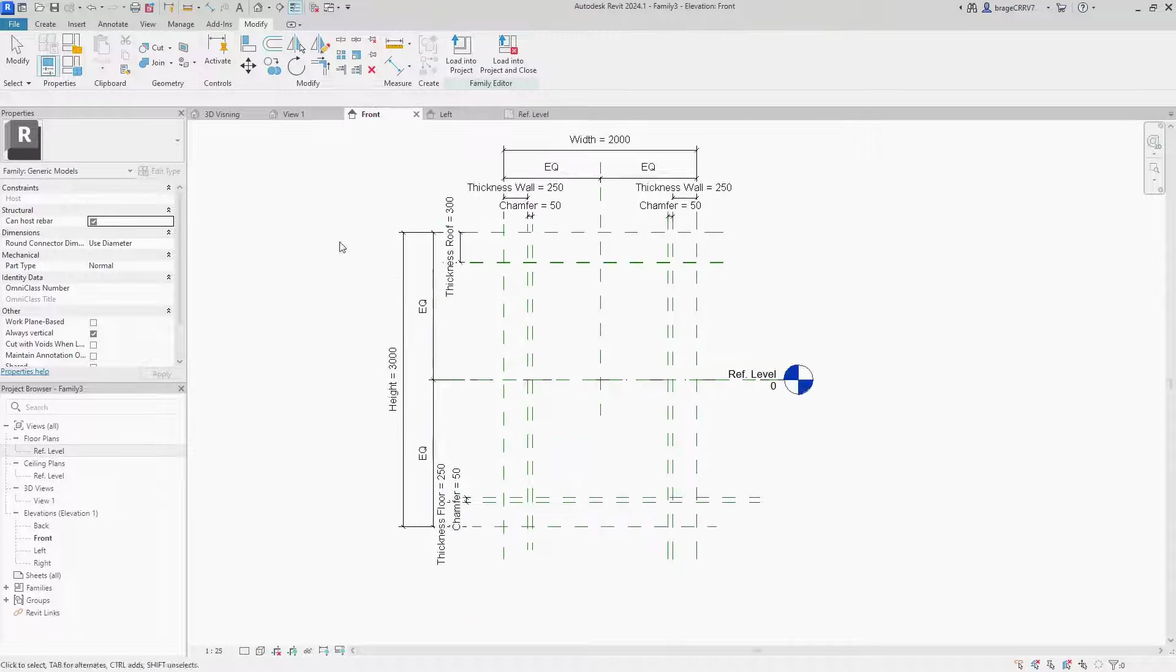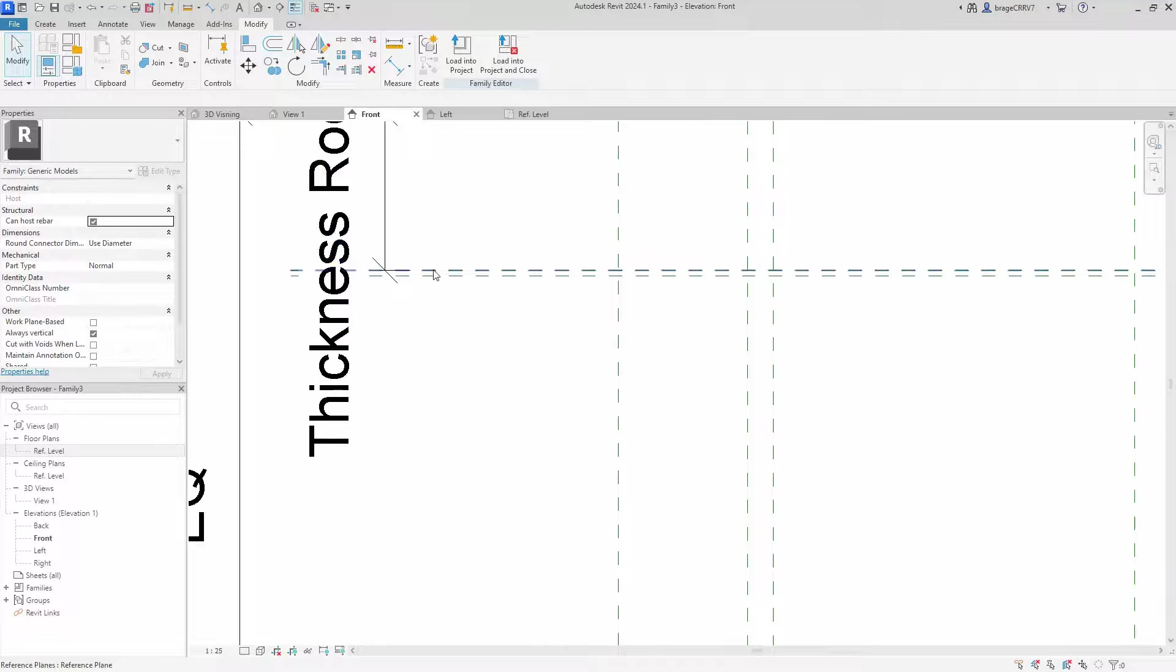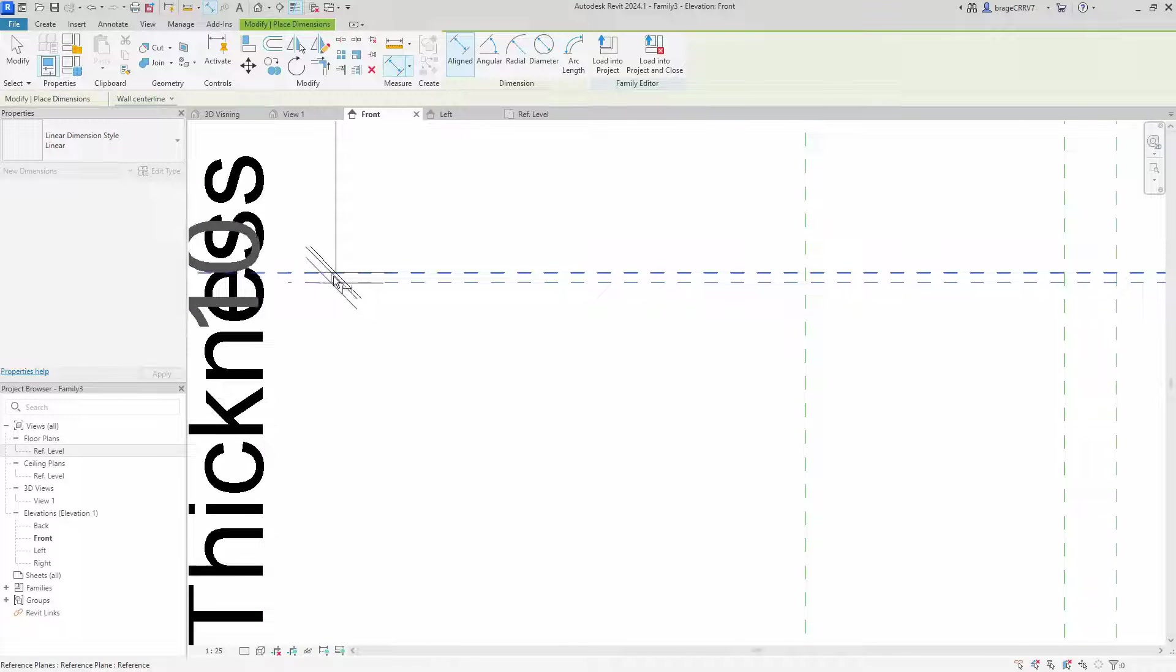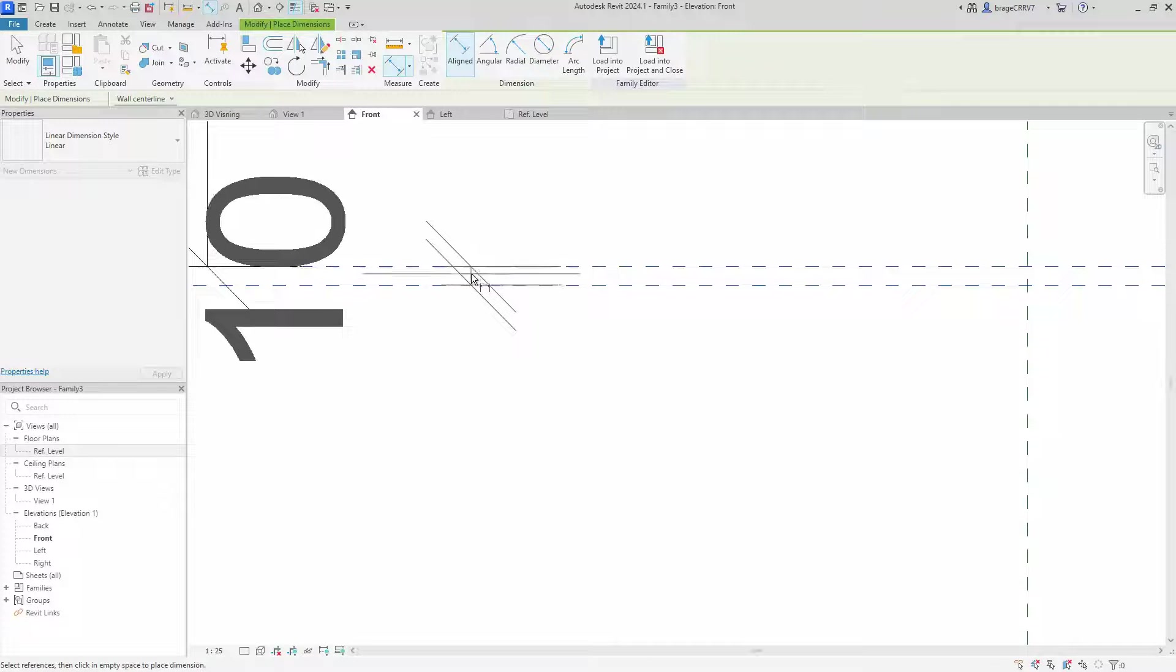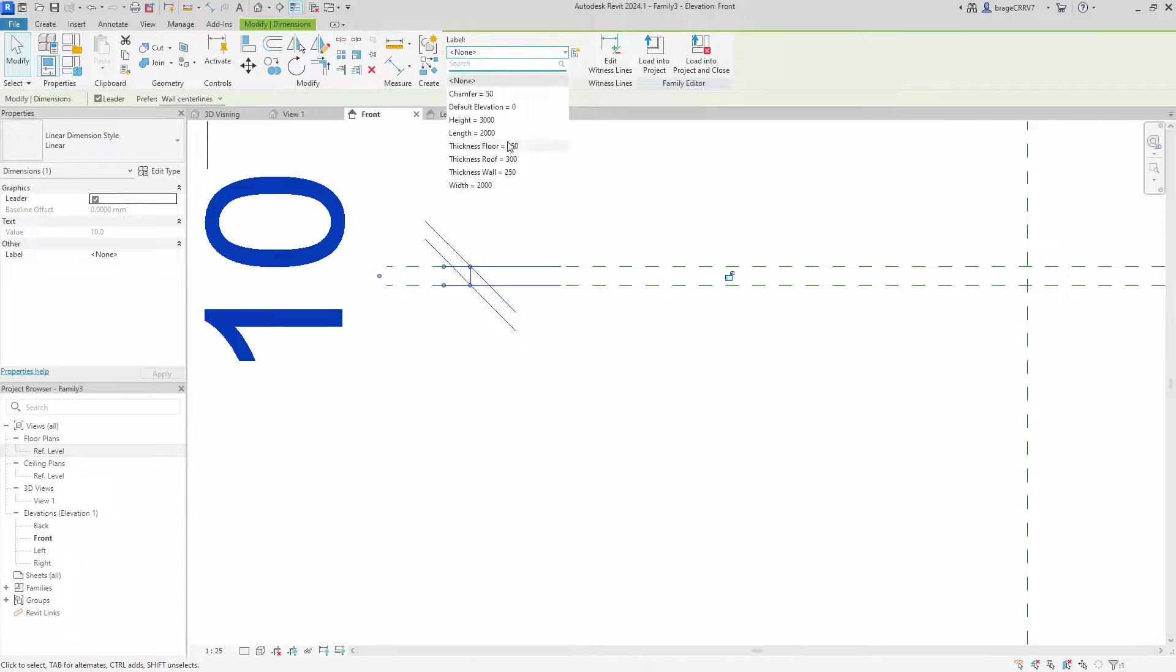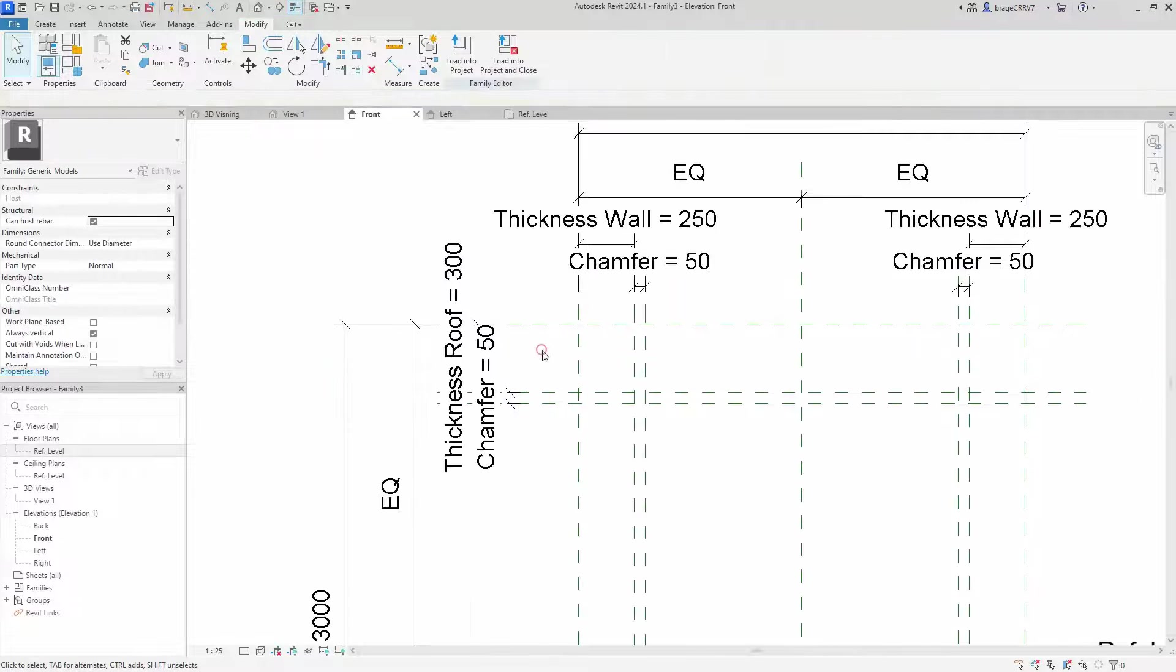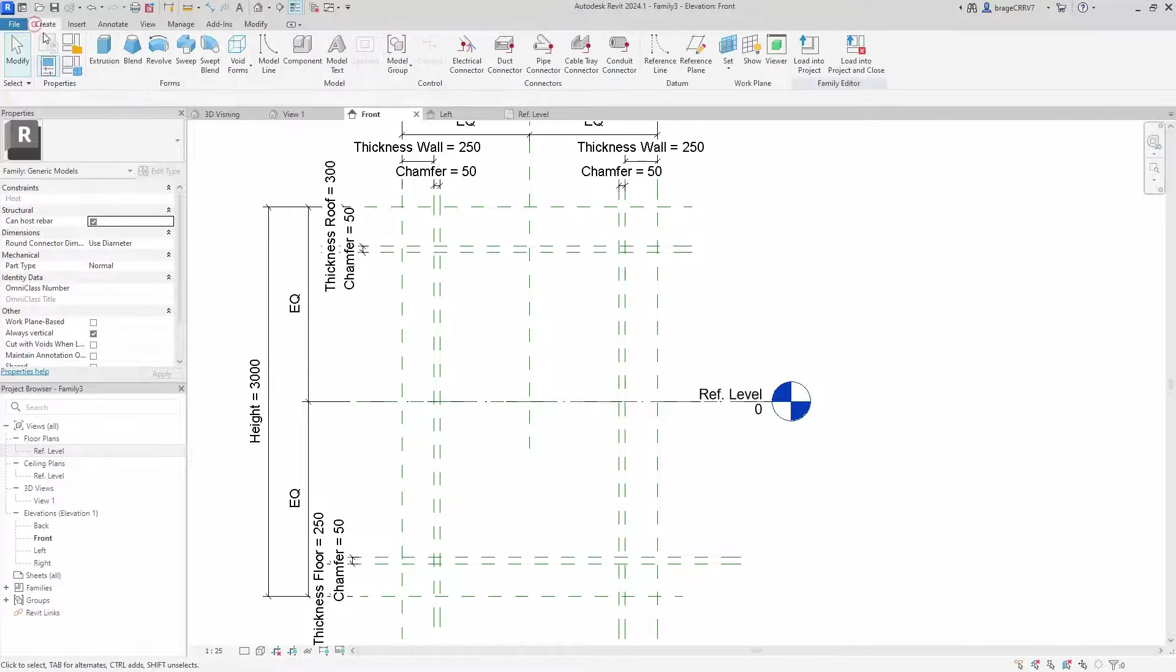And as it turns out, the flexing did find one error. We forgot to annotate one of the chamfer sides. We quickly add the dimension lines and connect it to the chamfer parameters. Proving that flexing is an important step of creating a family.